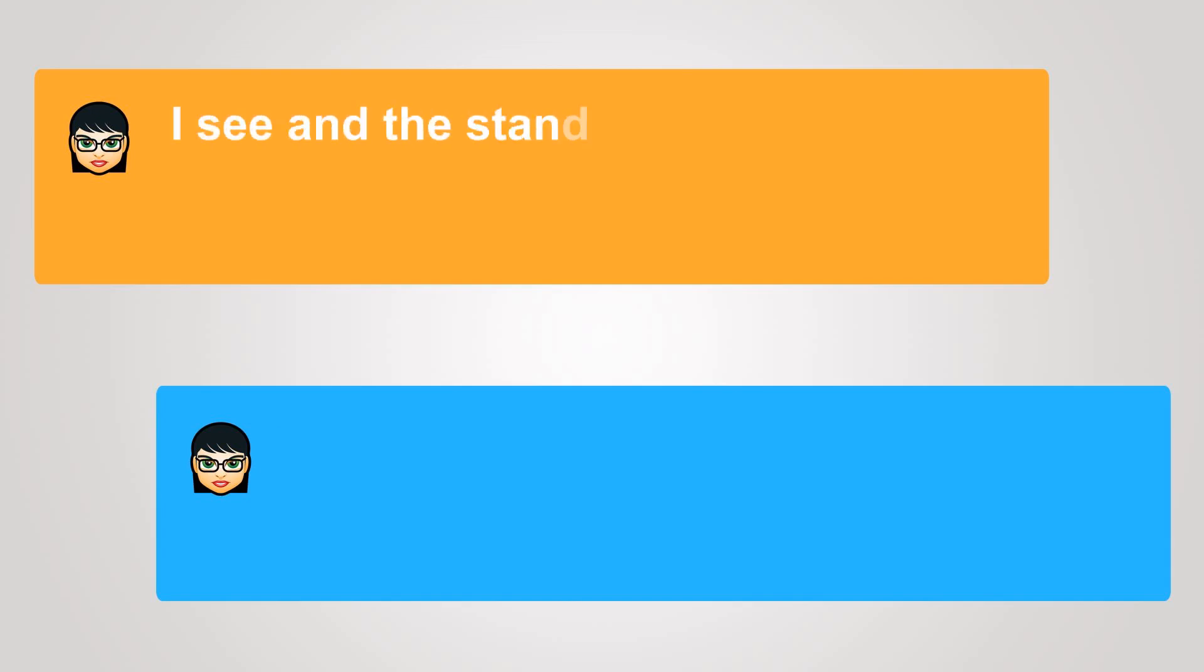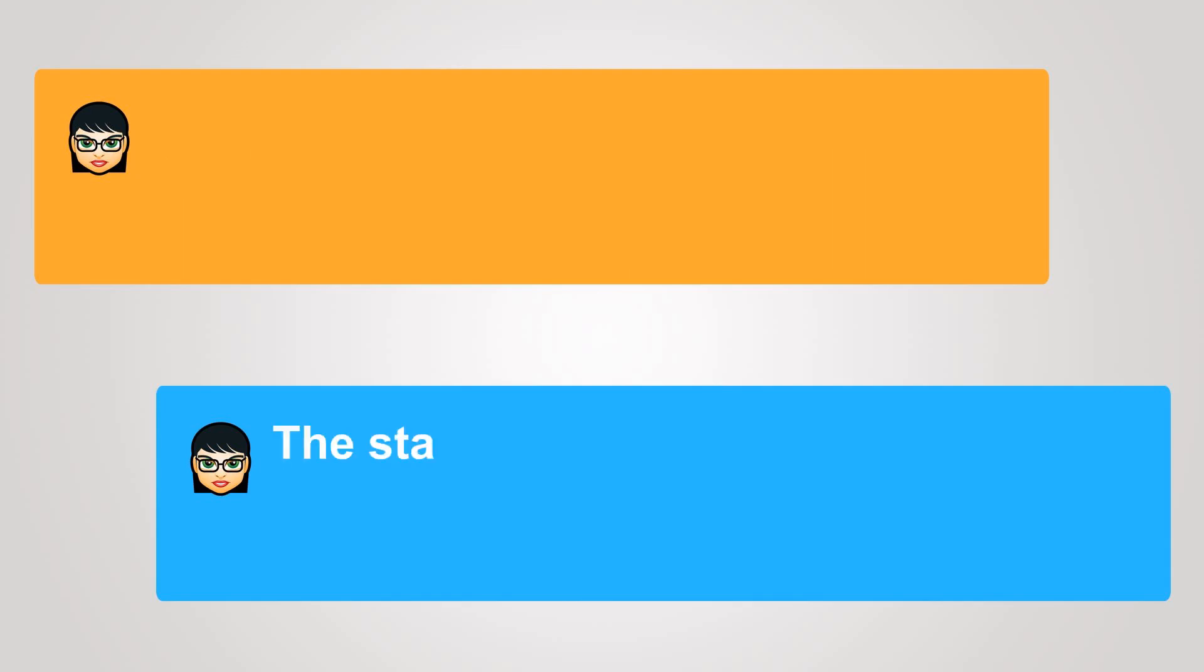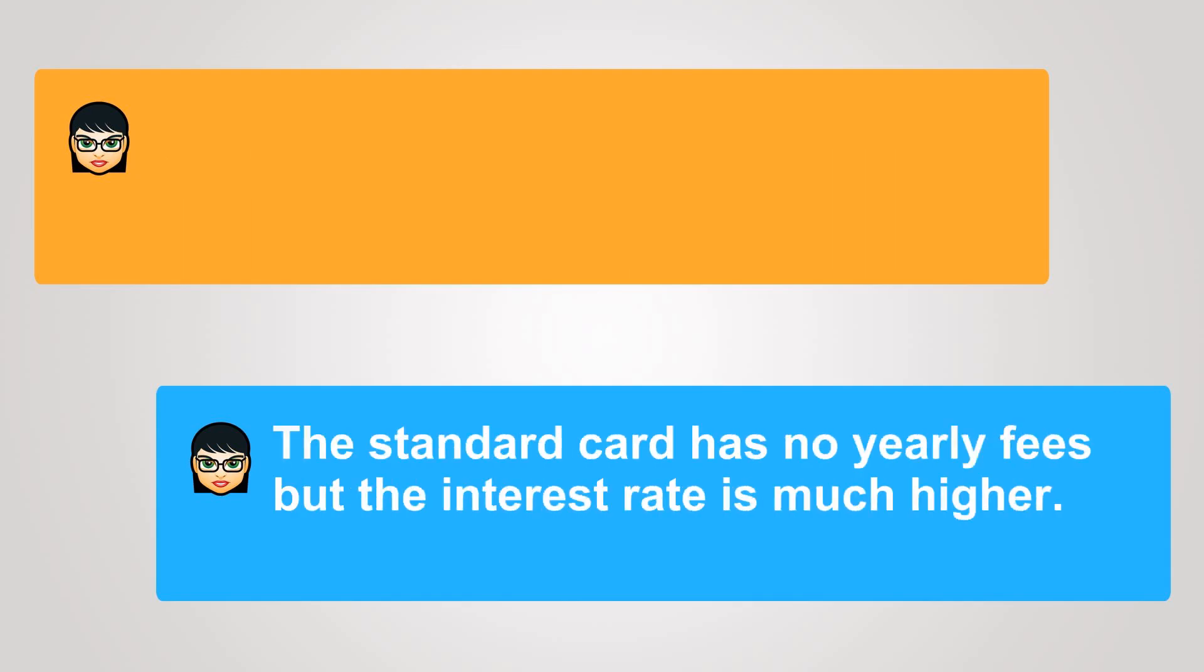I see. And the standard? What are the rates? The standard card has no yearly fees, but the interest rate is much higher.